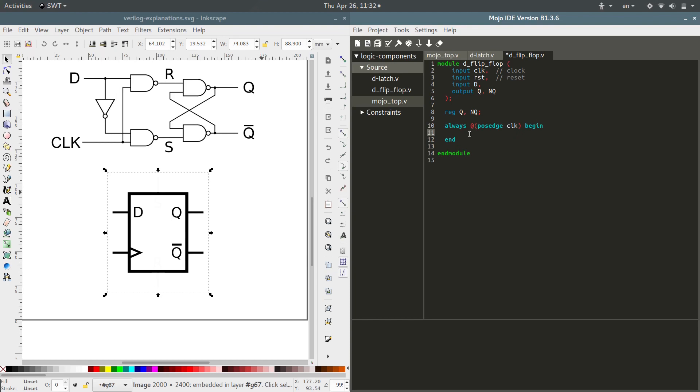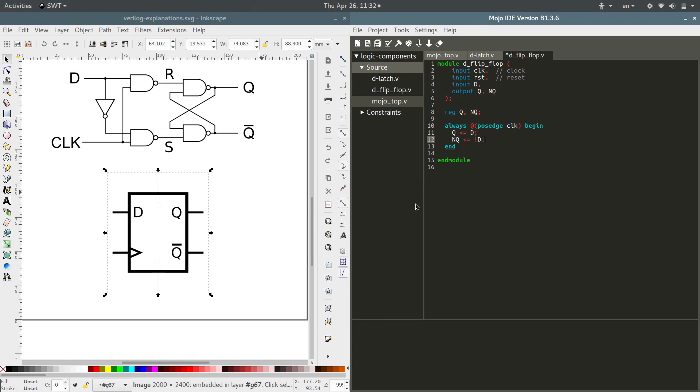So anytime we hit a positive edge, q should be assigned the value of d and not q should be assigned the value of not d. And that's it.